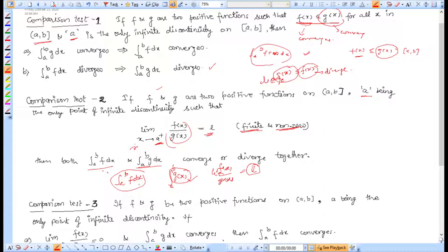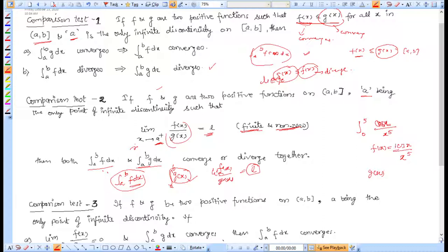Now let's see how to apply this. Say we have the integral from 0 to 5 of cos(x) over x raised to power 5, where 0 is the only point of infinite discontinuity. We can take g(x) = 1 over x raised to power 5. Then the ratio f(x)/g(x) = cos(x) over x^5 divided by 1 over x^5 = cos(x), and we take the limit as x approaches 0.